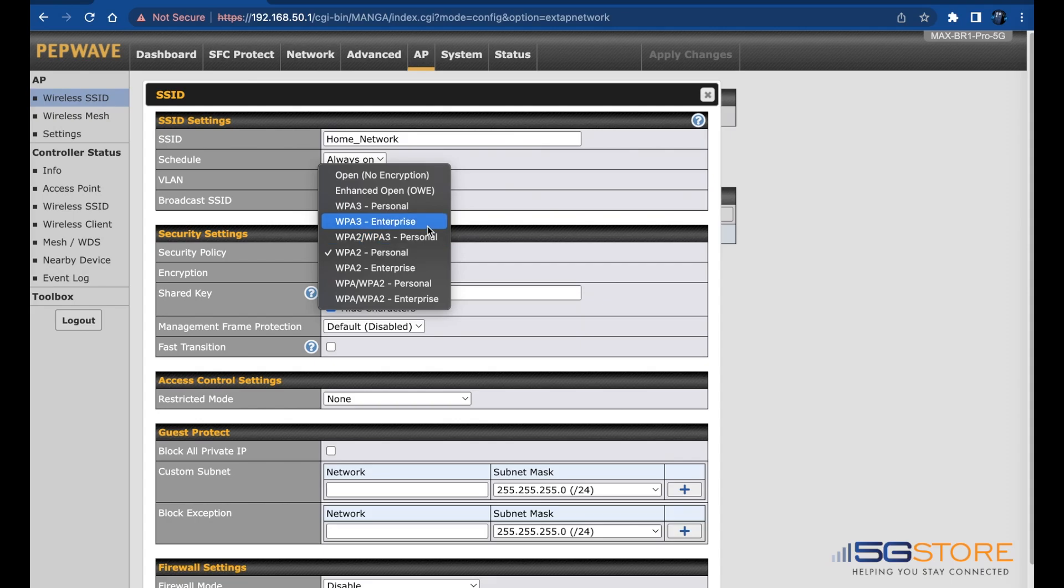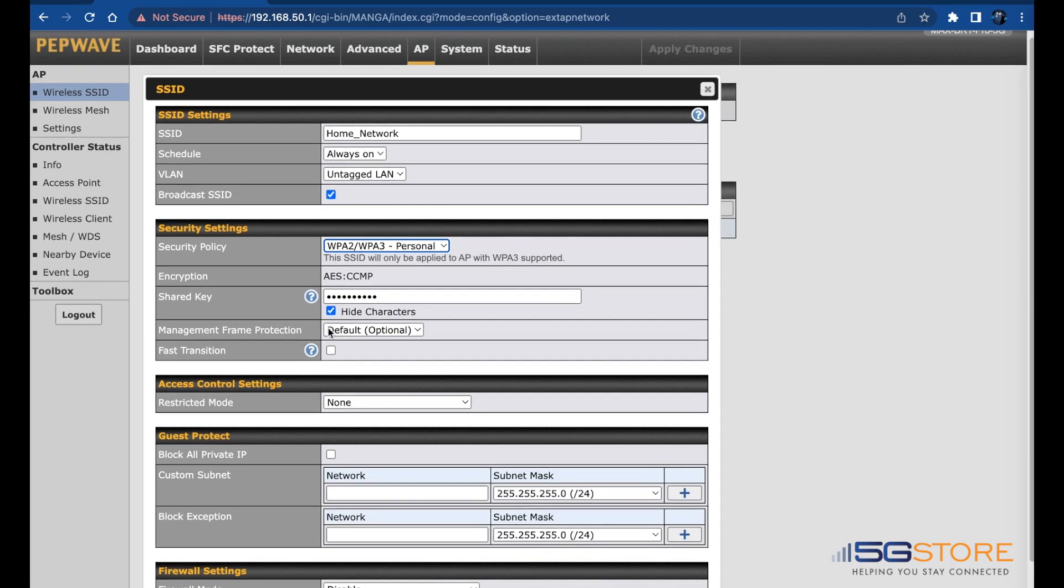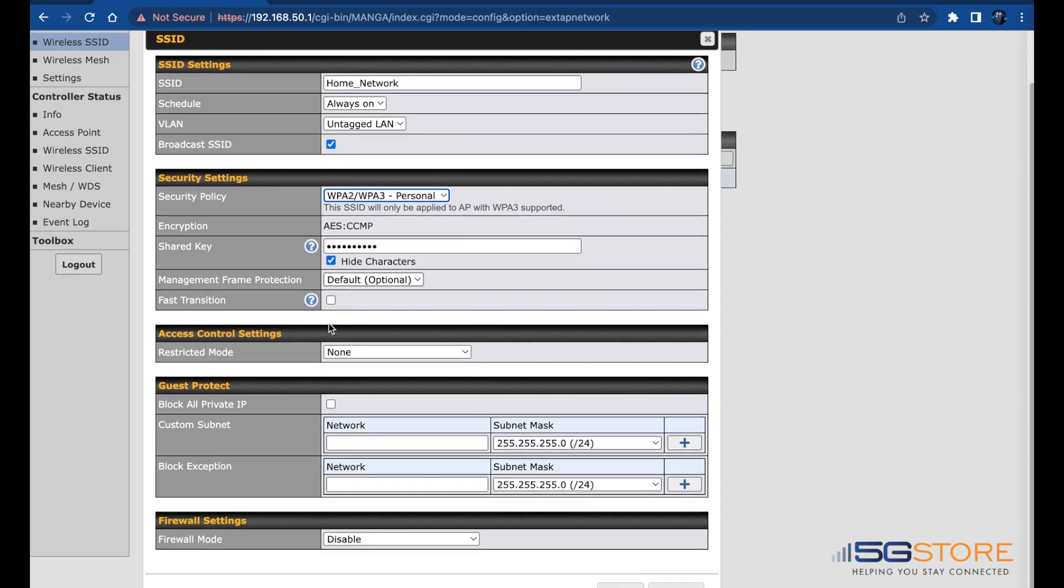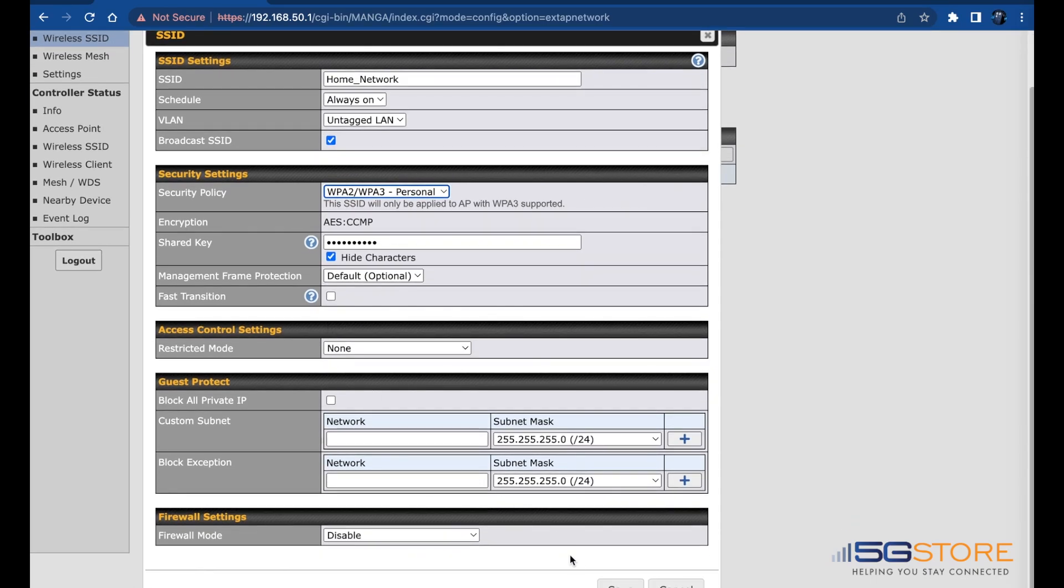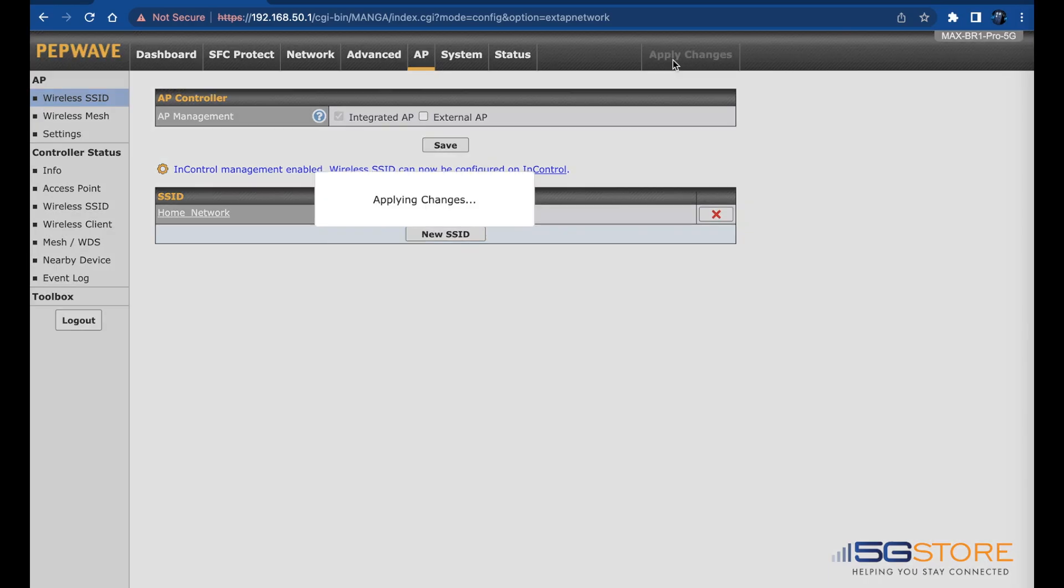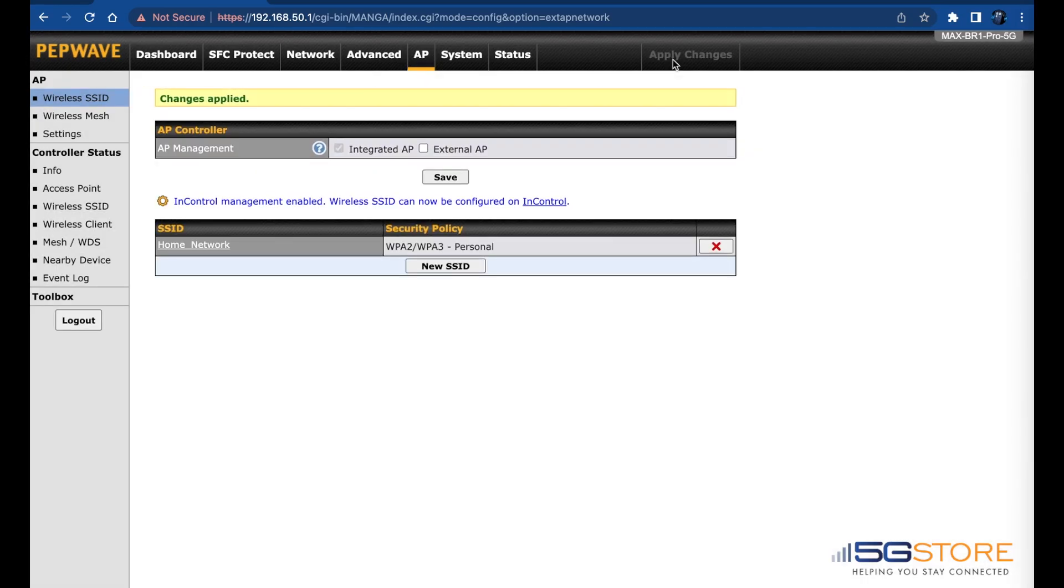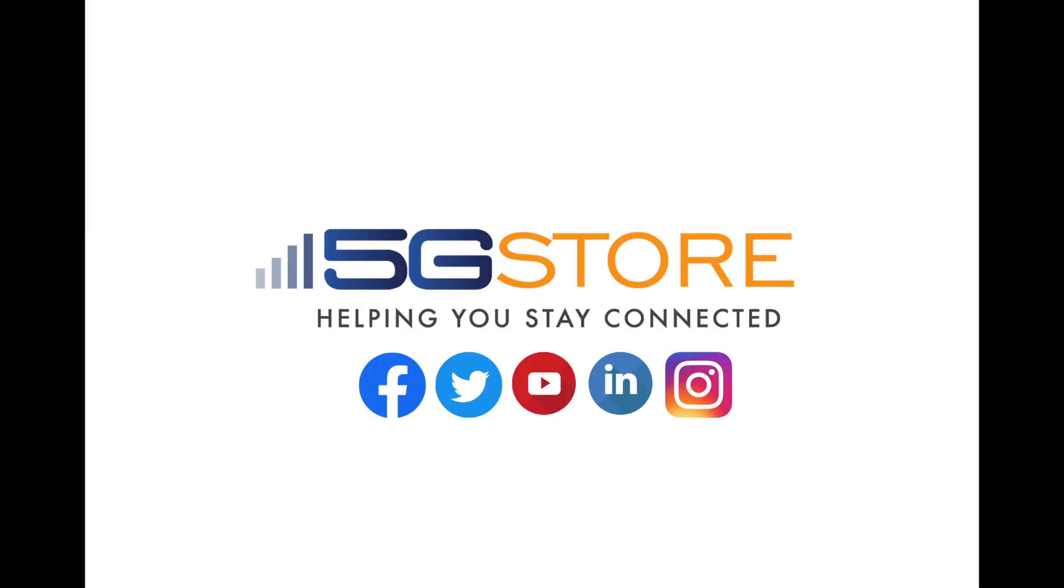For the highest level of security, set this to WPA3 Personal. If any devices have issues connecting, adjust this instead to WPA2/WPA3 Personal. Click Save when you're done, and then click Apply Changes at the top right. You may be disconnected from the Wi-Fi again, in which case you'll simply need to reconnect.